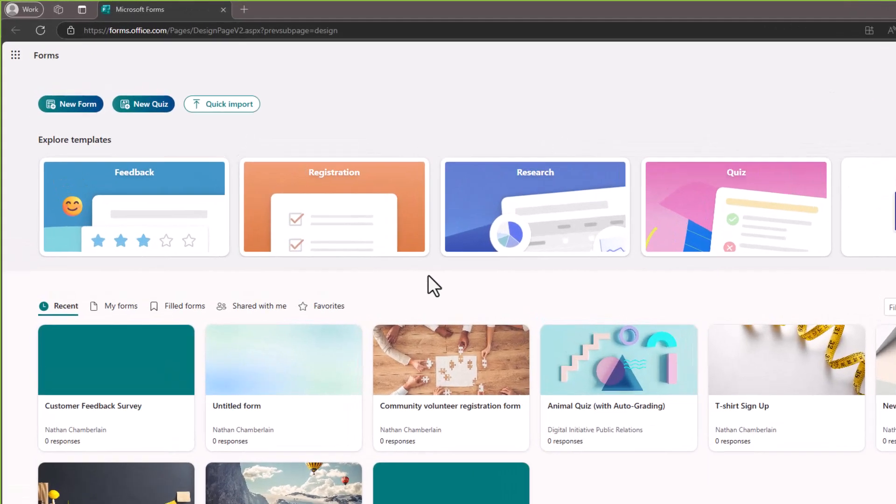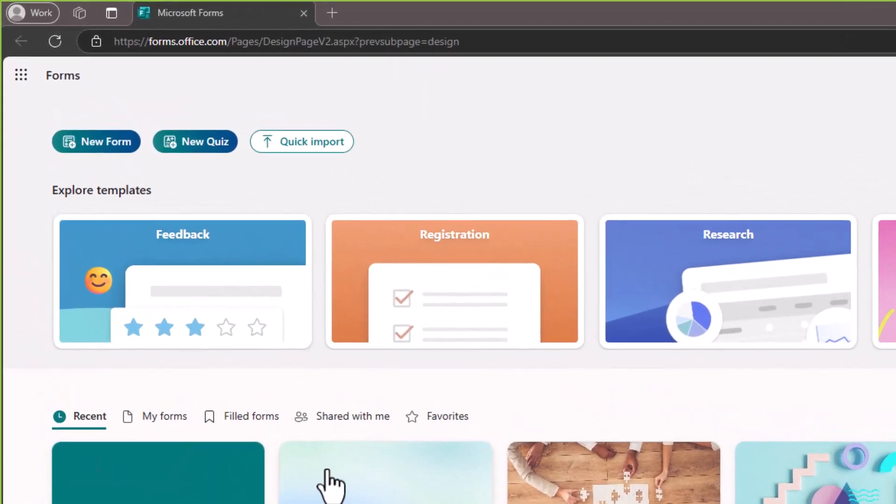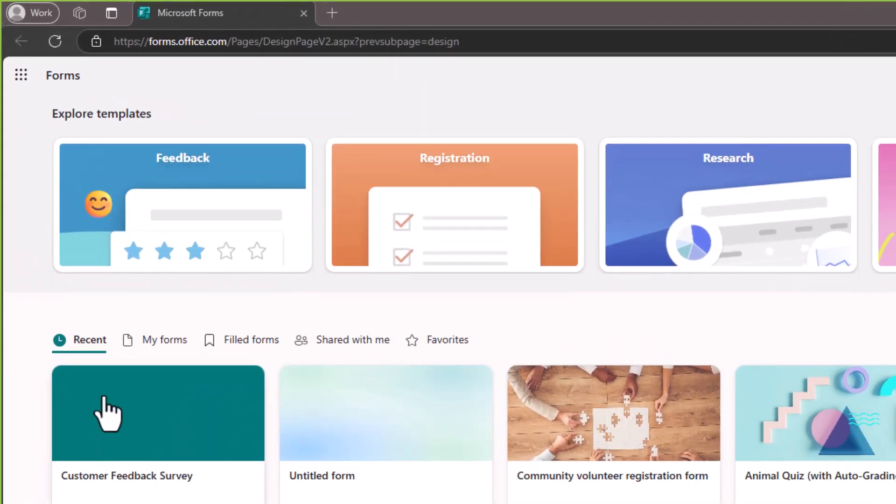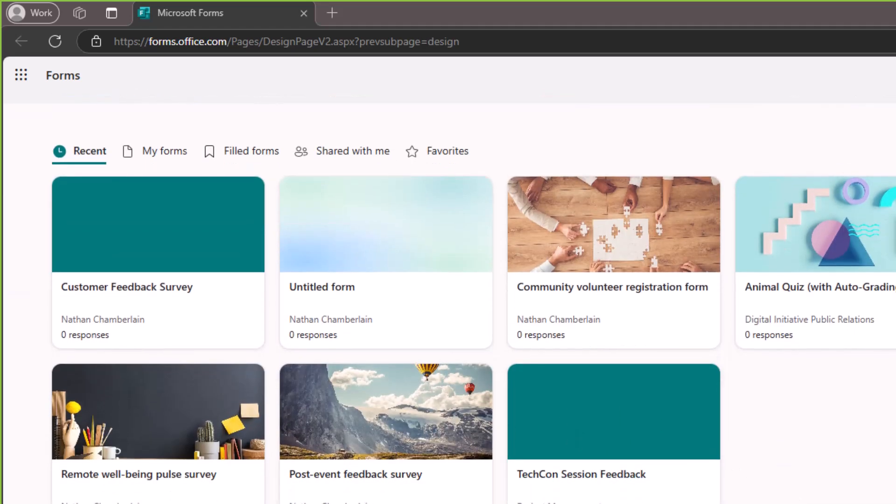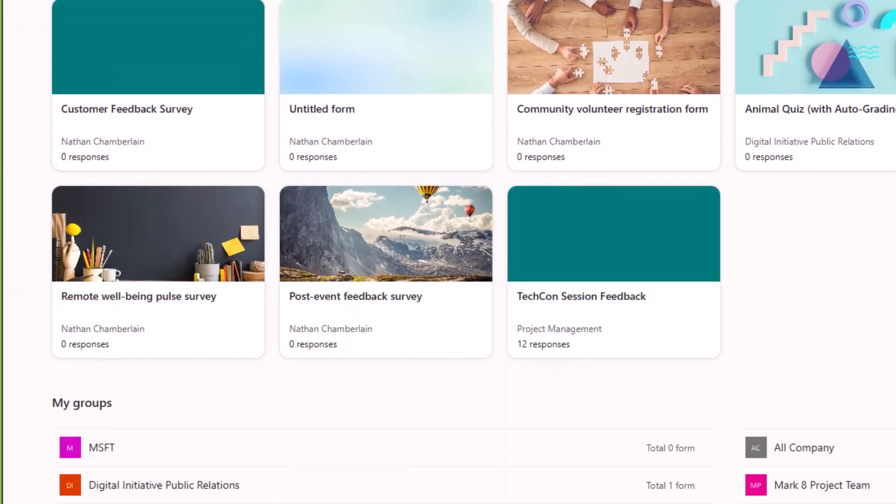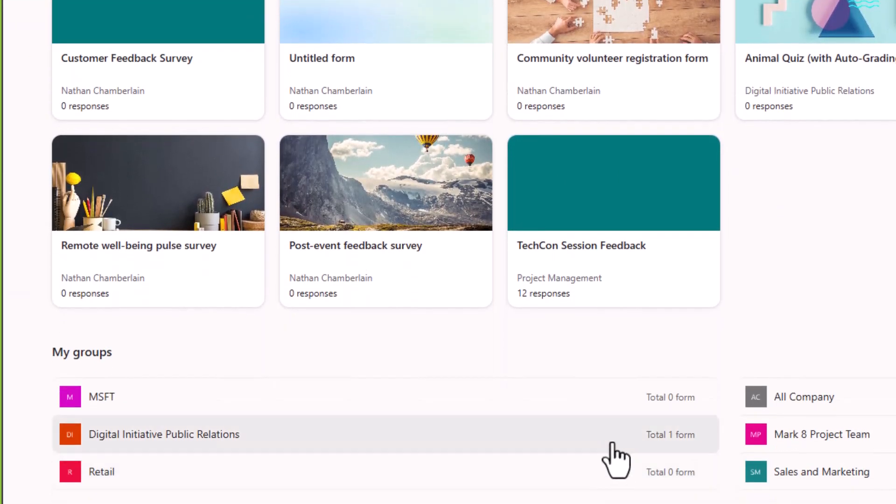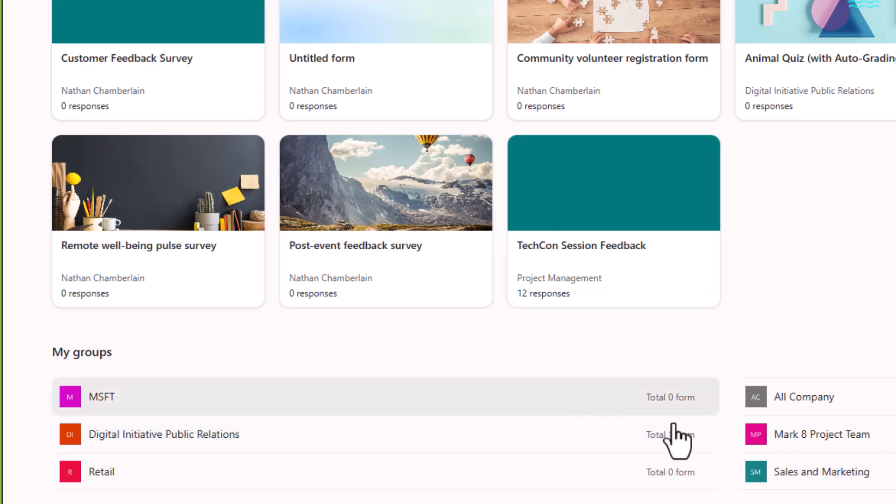In Microsoft Forms you have your forms like we can see here at the top, but you also have something called group forms down at the bottom. These group forms belong to your team, so that if you were to leave the organization they would still have those forms and all of the results and could manage it going forward.